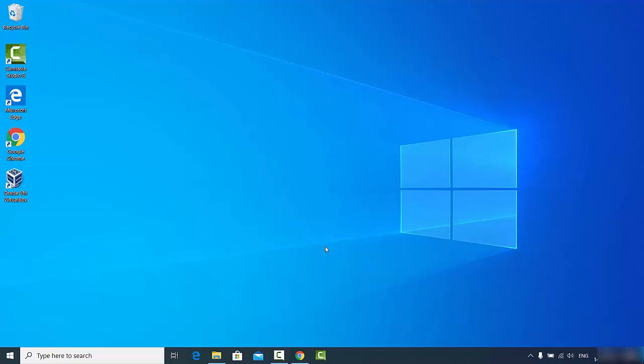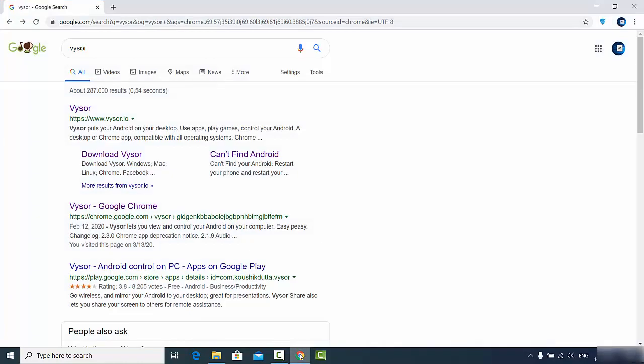Hey guys, in this video I'm going to show you how you can install and use a tool called Vysor on your Windows 10 operating system. Vysor is a tool which lets you control and view your Android screen on your computer. Let's get started and see how we can use Vysor on Windows 10.